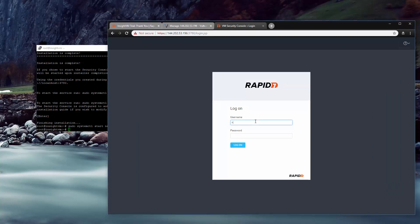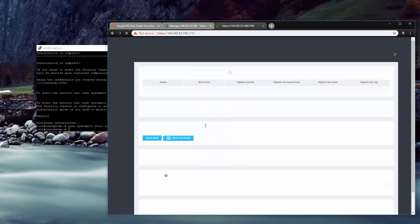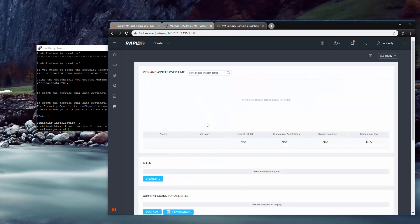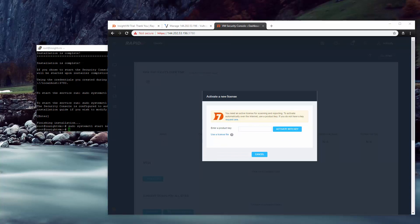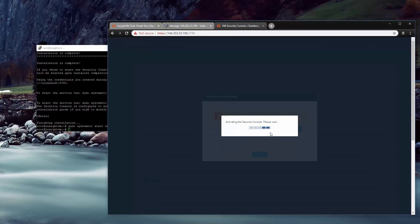And right away, it's asking us for the product key. I'm going to go ahead and grab that out of my email that I used when requesting the trial, and it should let us go ahead. So we are now activating the security console. And I'm just going to wait until this finishes, I guess.